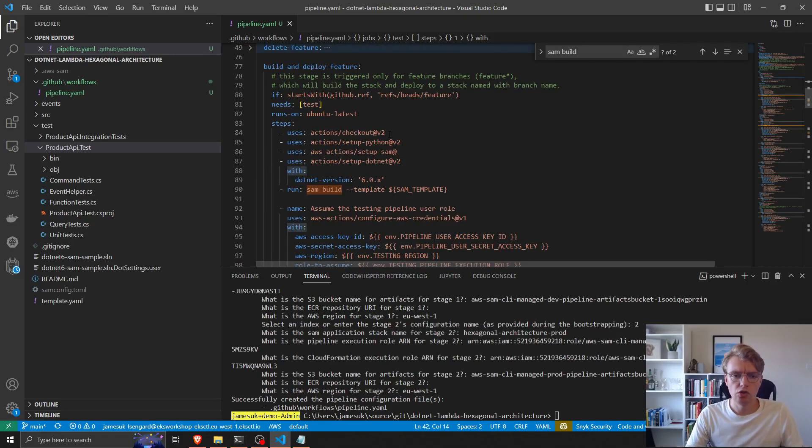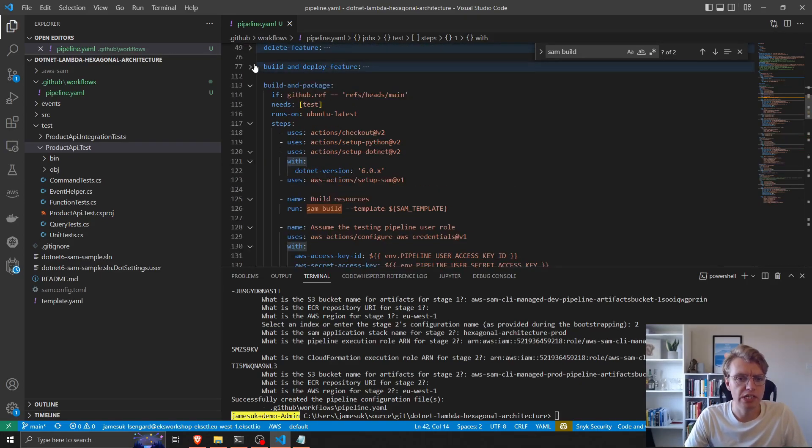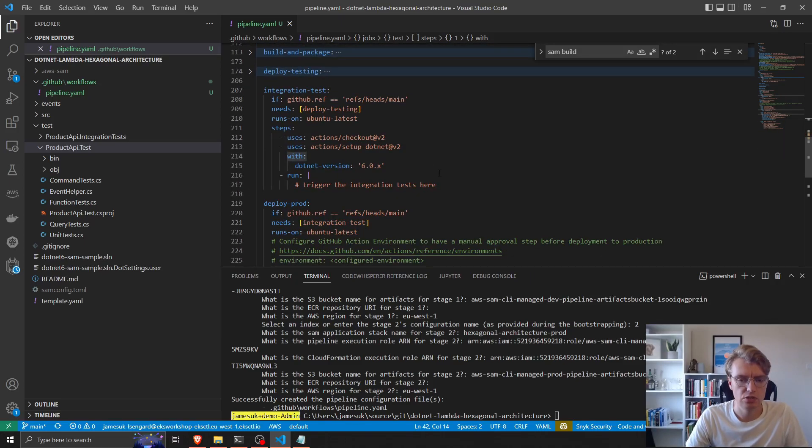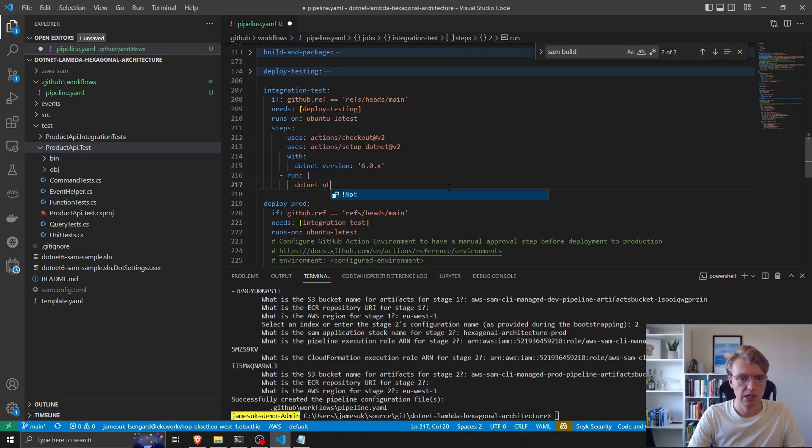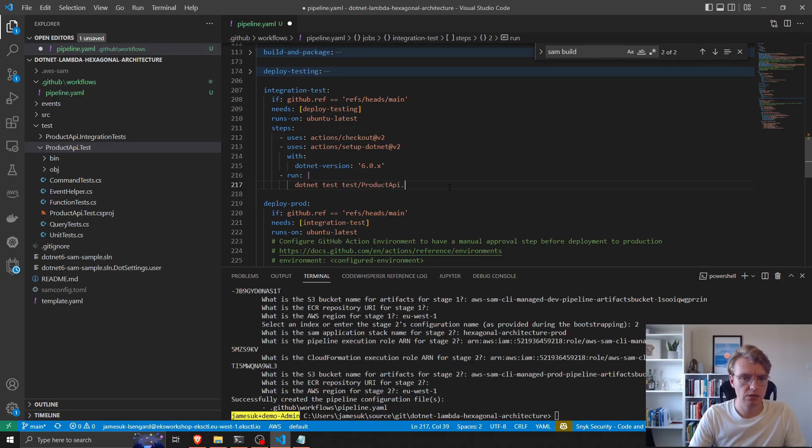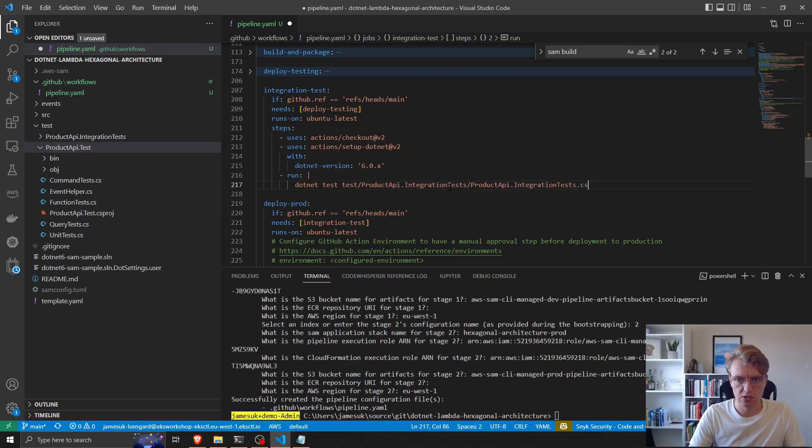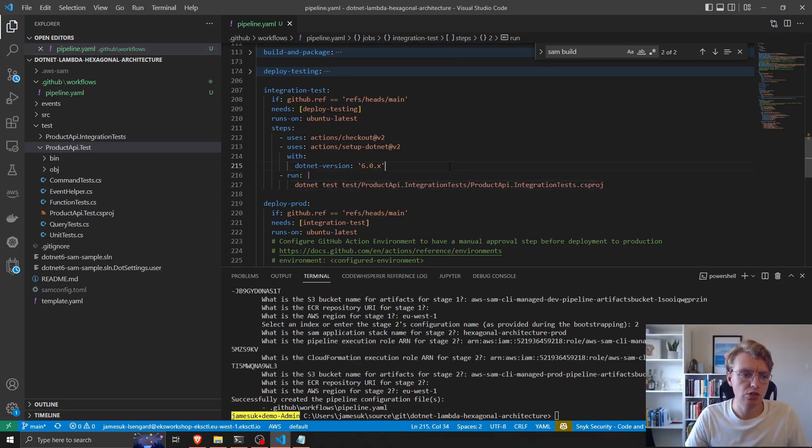So the next thing we need to do is configure our integration tests. If I go down to my integration section, I can just simply add .NET test, the path to my csproj file: .NET integration tests, integration test.csproj. And there's one additional thing I need to do here.